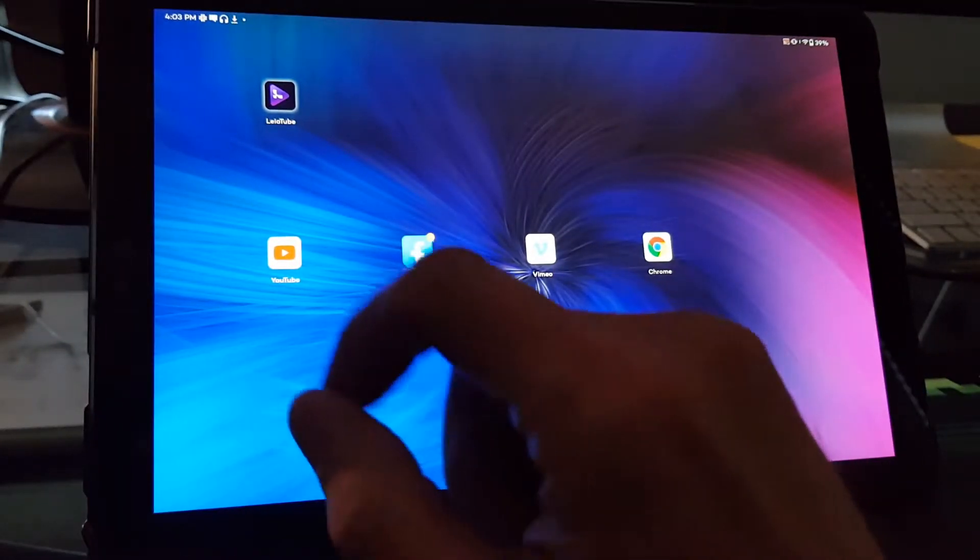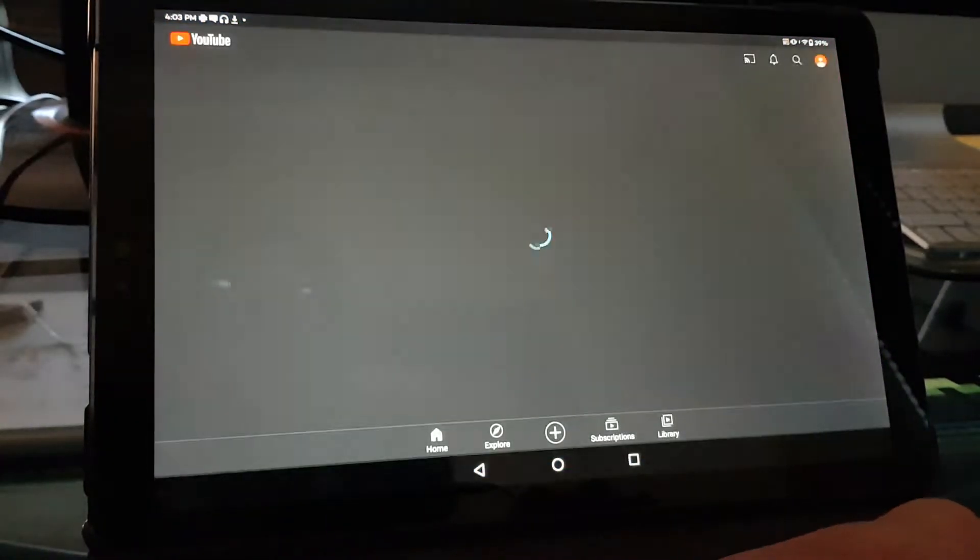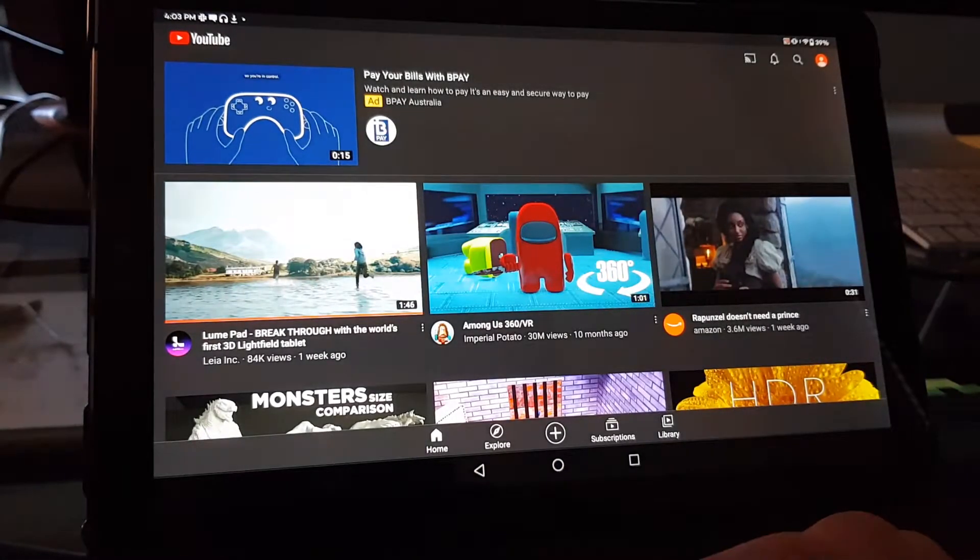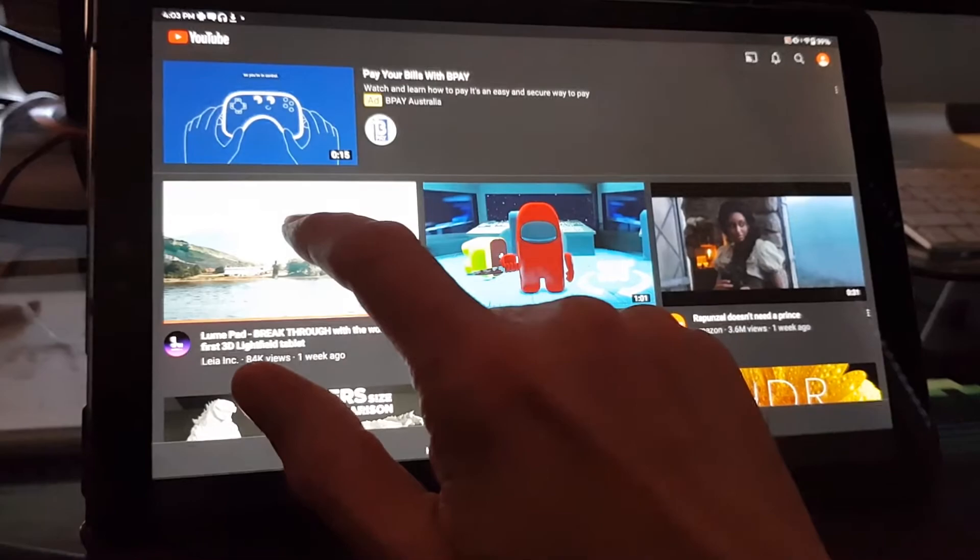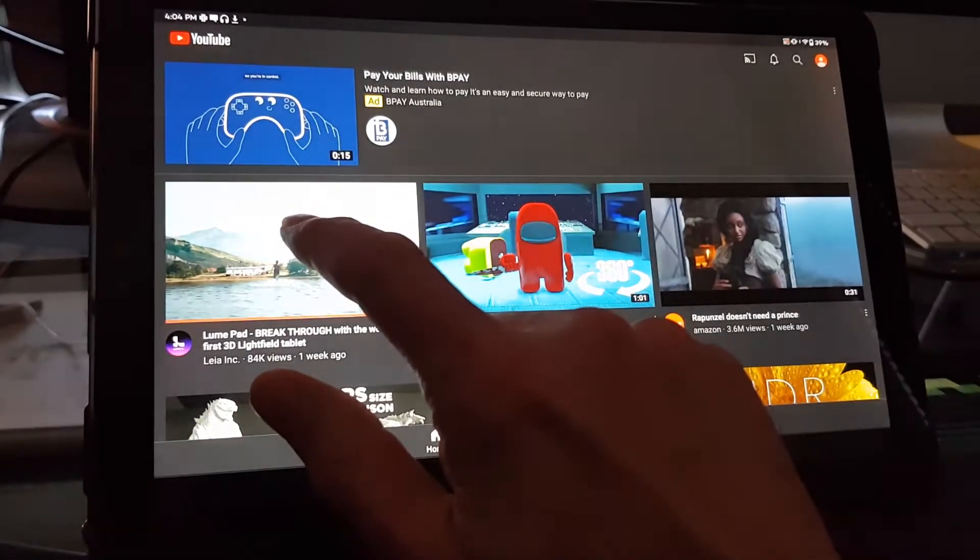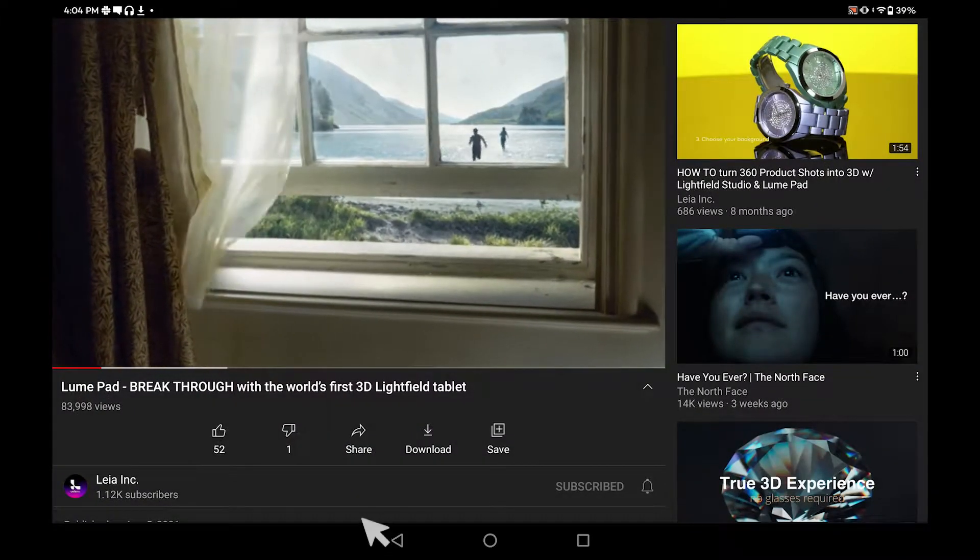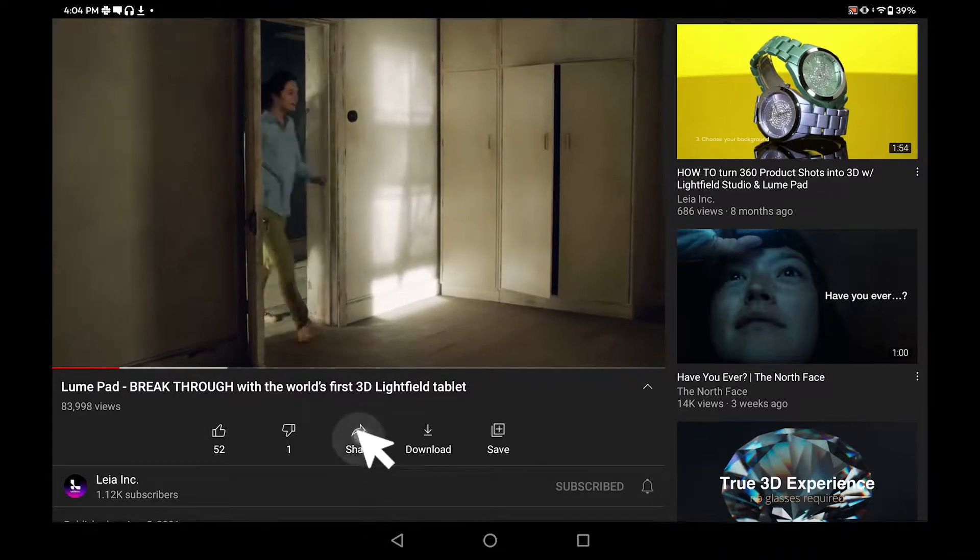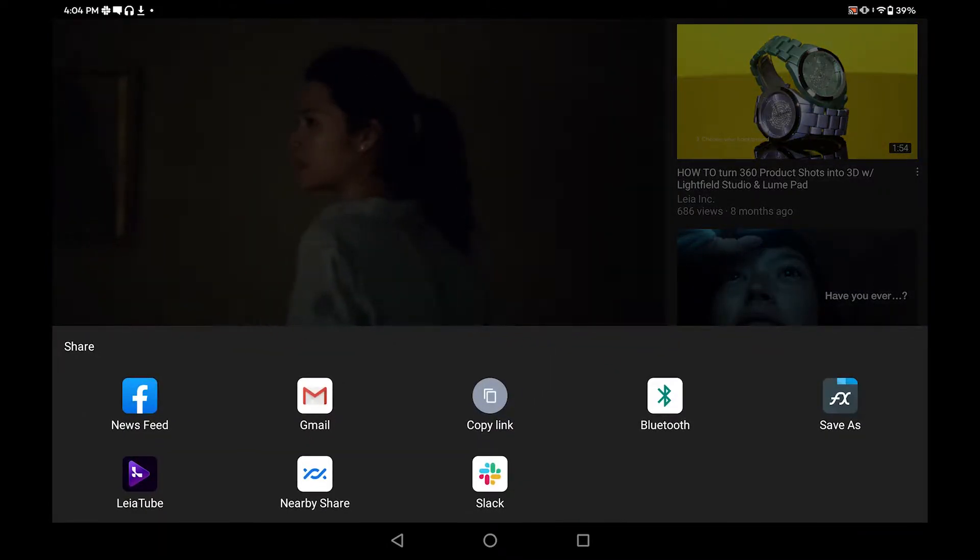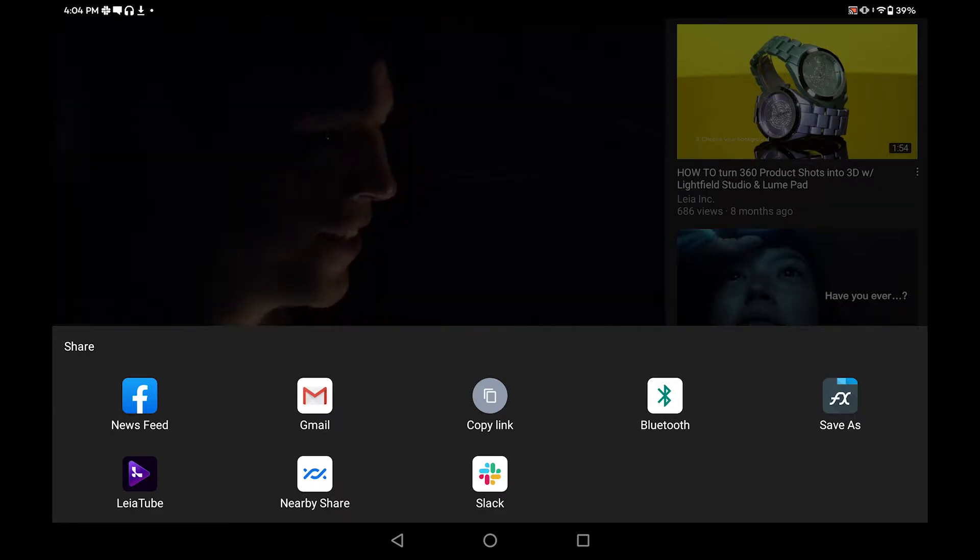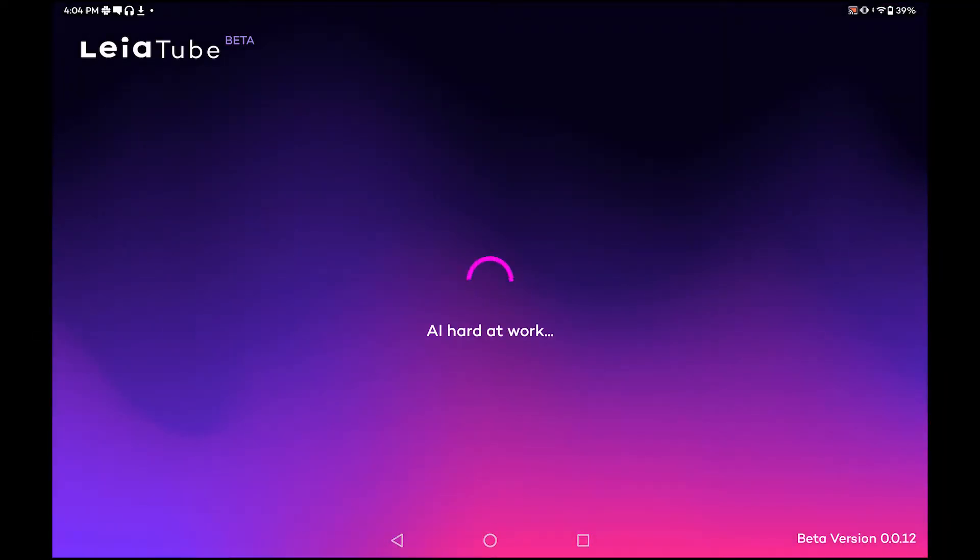But now I'm going to simply start the YouTube app instead of the LayerTube app. And from here, I'm going to start a video. And now that the video is open, I simply share it with the LayerTube app like this. And after some initialization, the video starts playing in Lightfield mode.